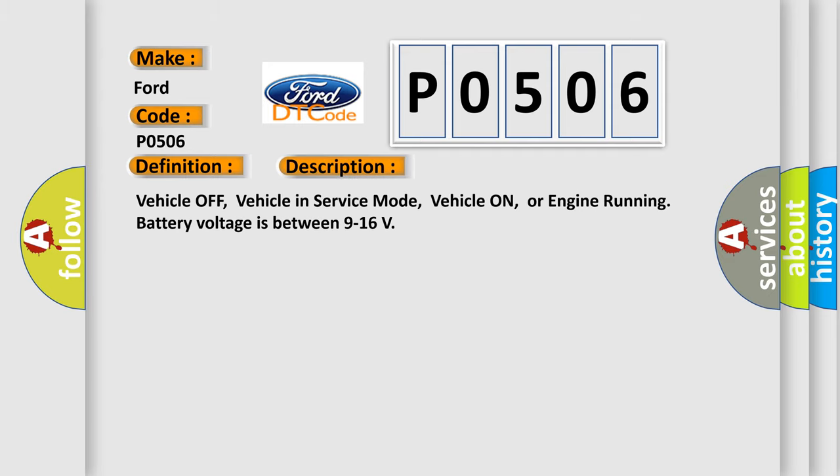Vehicle off, vehicle in service mode, vehicle on, or engine running battery voltage is between 9 to 16 volts.